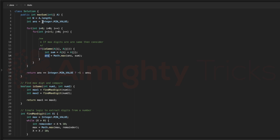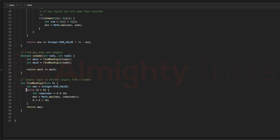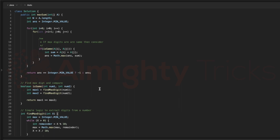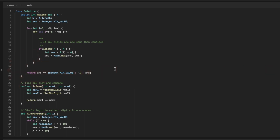If the max digits are the same, I add nums[i] + nums[j] and check whether this is greater than the current answer, updating it if so. At the end, if answer still equals Integer.MIN_VALUE — the initial value — it means no valid pair was found, so we return minus one; otherwise we return answer. The time complexity is O(n²) multiplied by the max number of digits in a number. Space complexity is O(1) since no extra space is used.